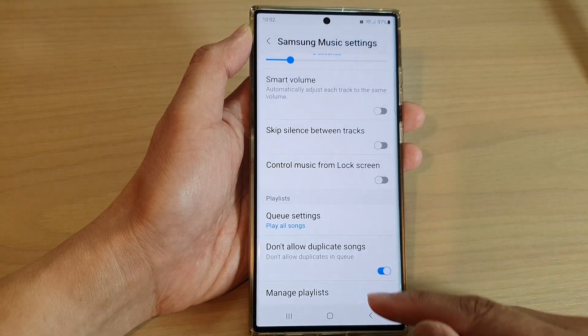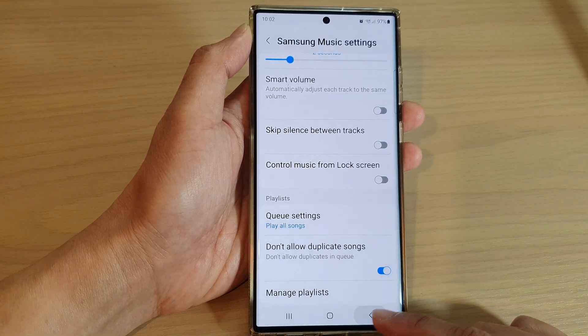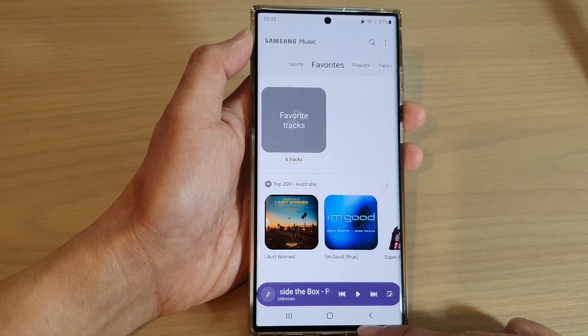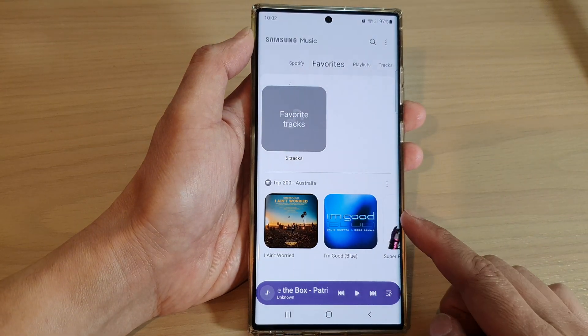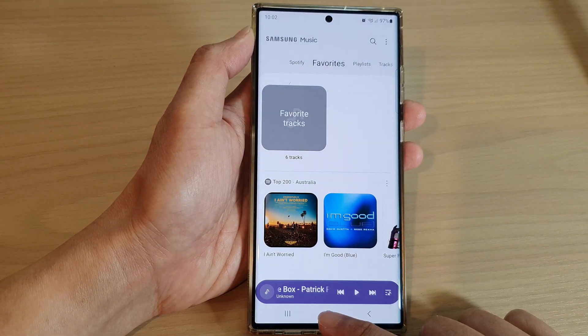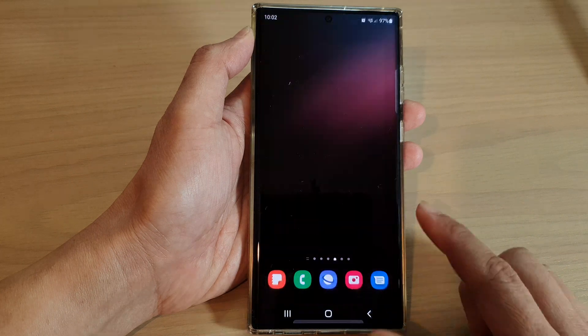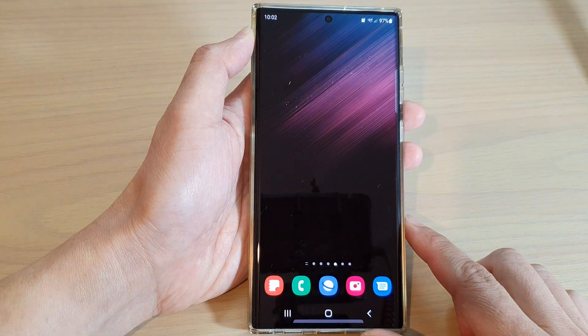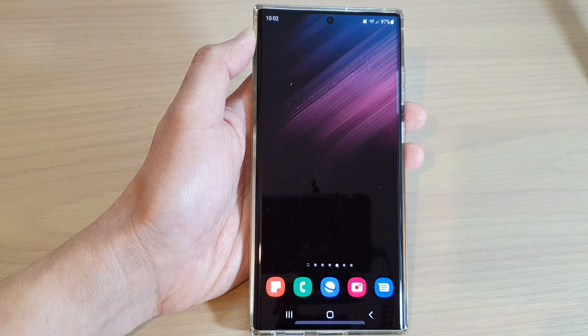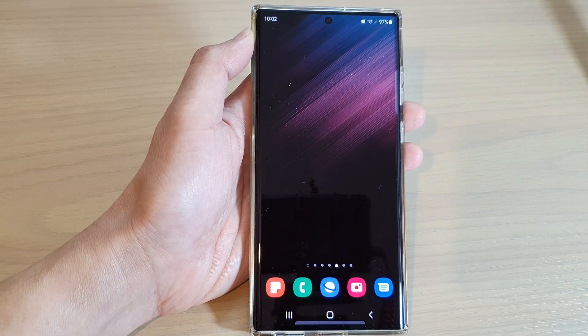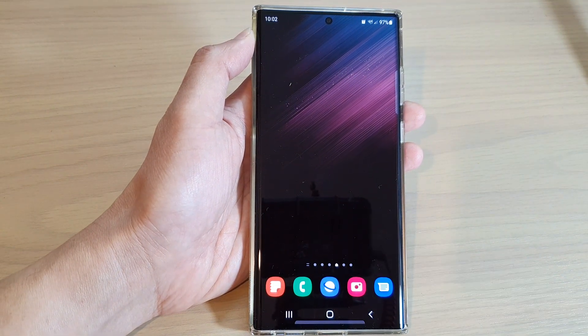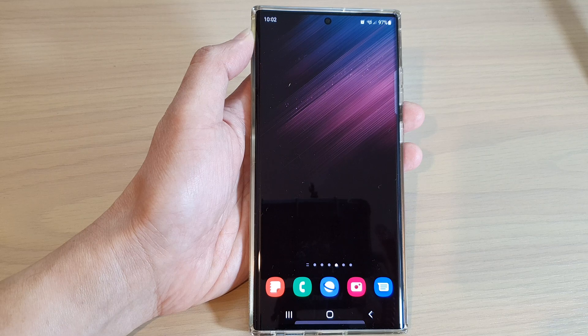And that's it. Finally, you can tap on the back key to go back to your music player, or tap on the home button to return back to the home screen. Thank you for watching this video. Please subscribe to my channel for more videos.